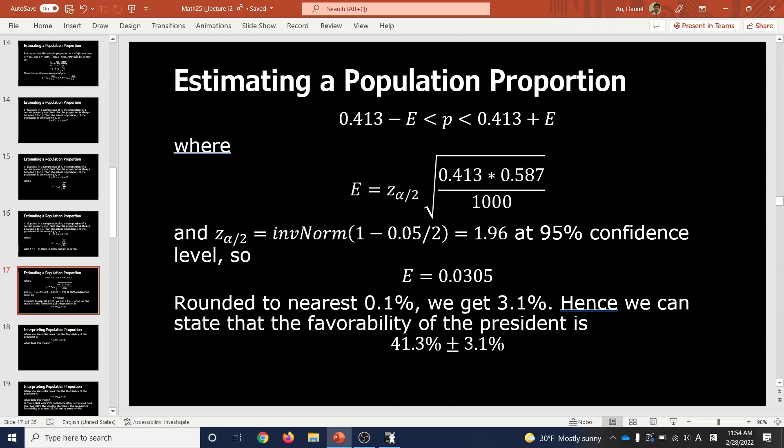If p-hat is very small or very large — close to 1% or close to 99% — then the margin of error would actually be even smaller, not larger.